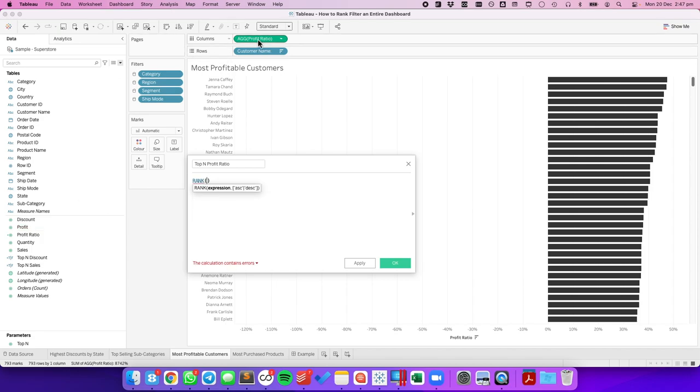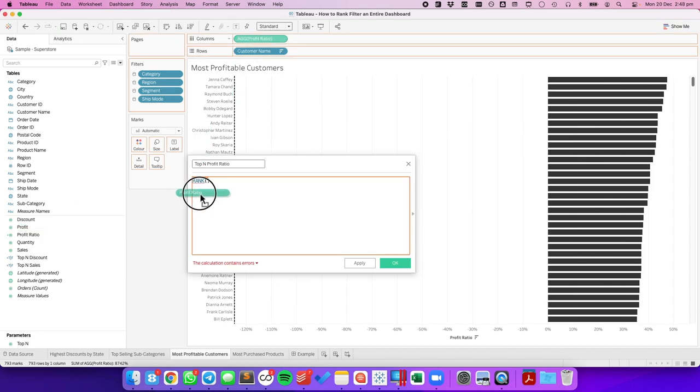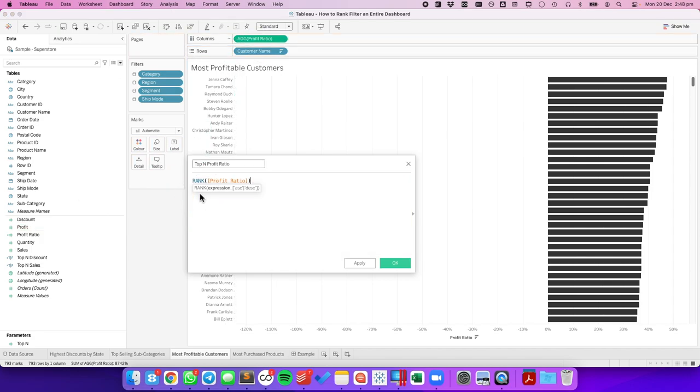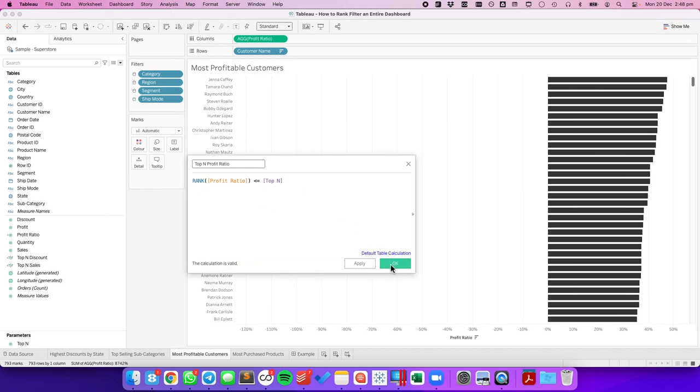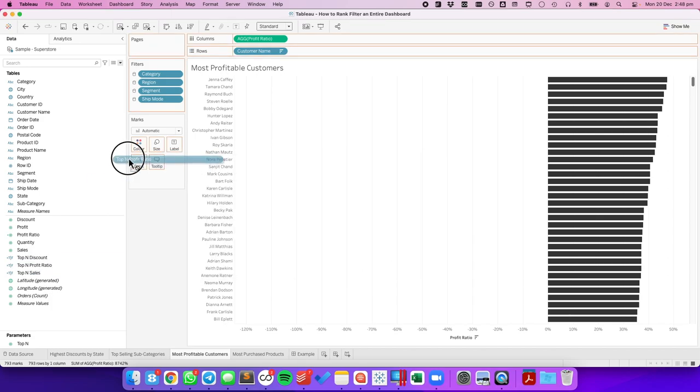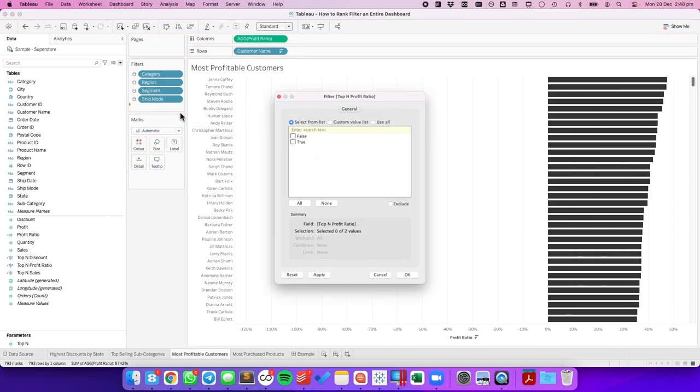Let's bring in our profit ratio is less than or equal to my top N parameter. Hit okay. Drag that onto the filters and choose true.